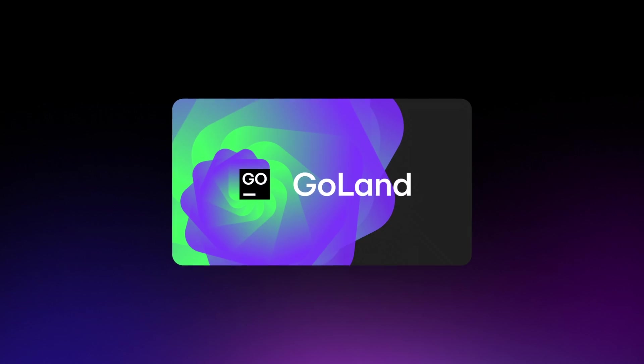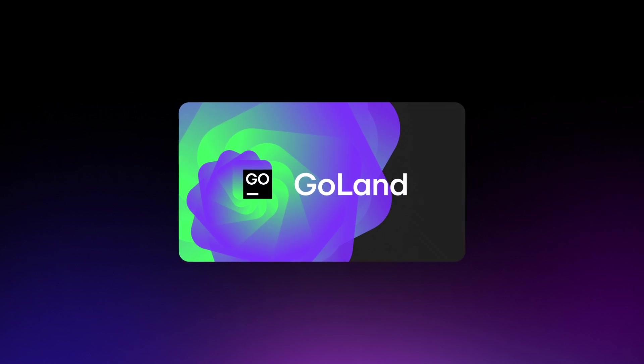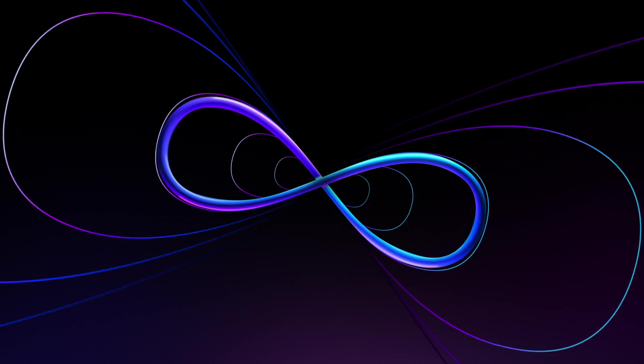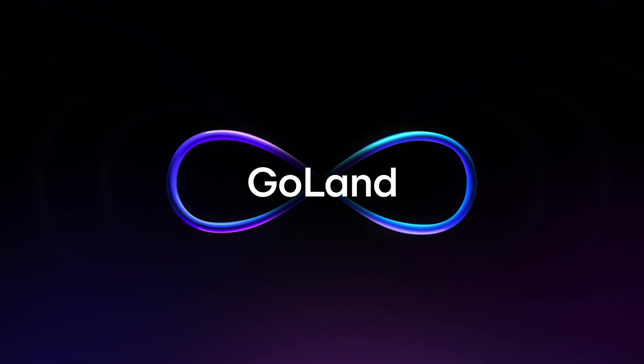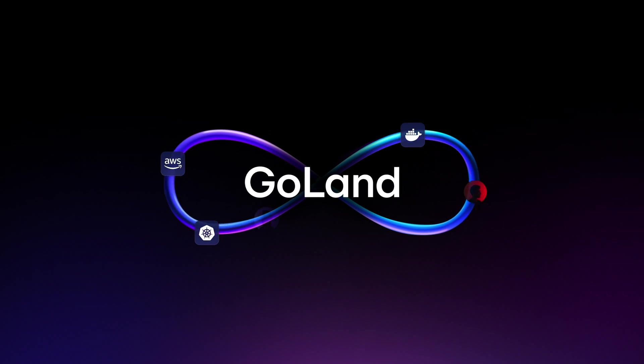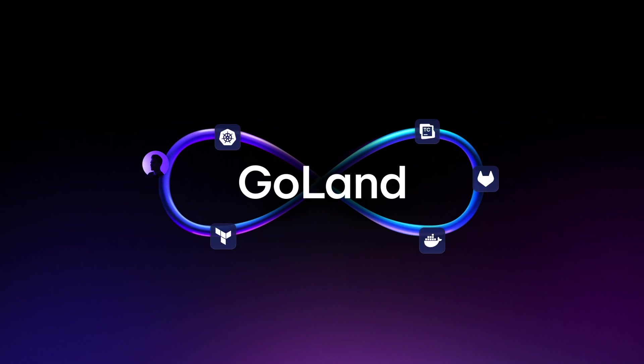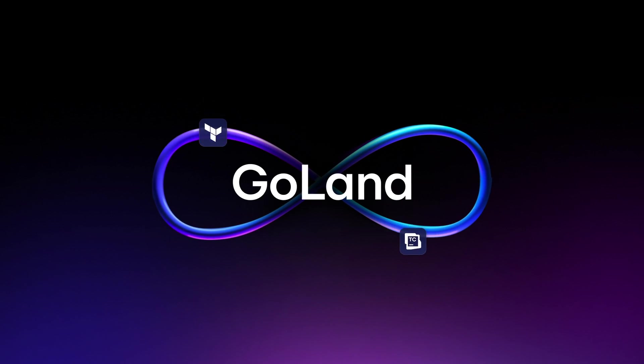What if your IDE helped bridge the gap between developers and operations? Golan helps your team deploy faster, fix issues quicker, and work together more efficiently.